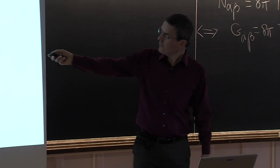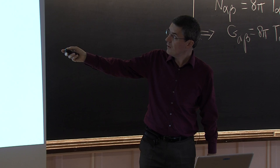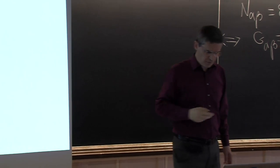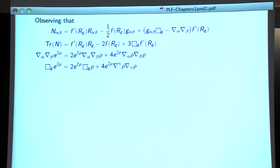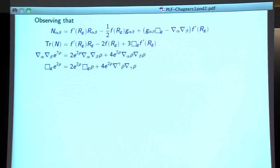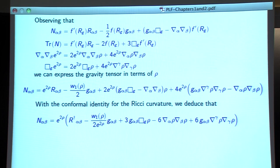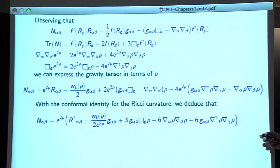We start with the definition of the modified curvature, and the second line is the expression of the trace. The next two lines are general identities for the variation of a nonlinear function of ρ — specifically e^(2ρ). Compute the trace to get the wave operator, and you get the next line. Then replace in the expression of capital N — we put ρ instead of f'(R) — and therefore we get some lower order terms.